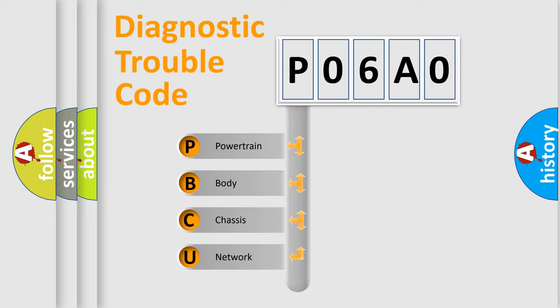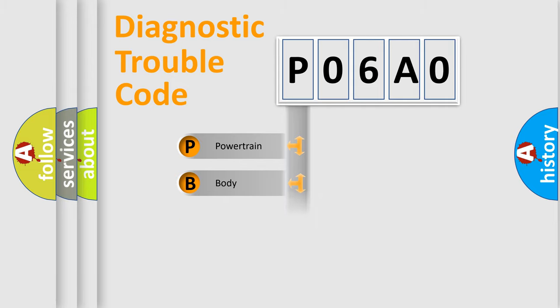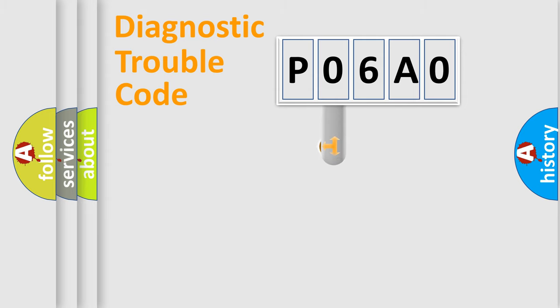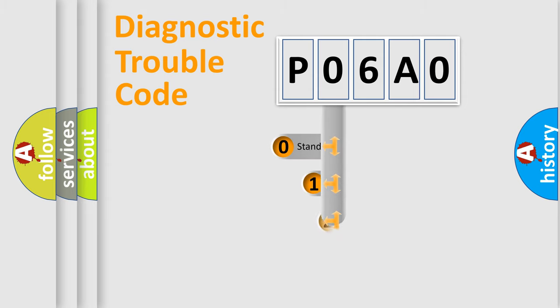We divide the electric system of automobile into four basic units: Powertrain, body, chassis, network. This distribution is defined in the first character code.